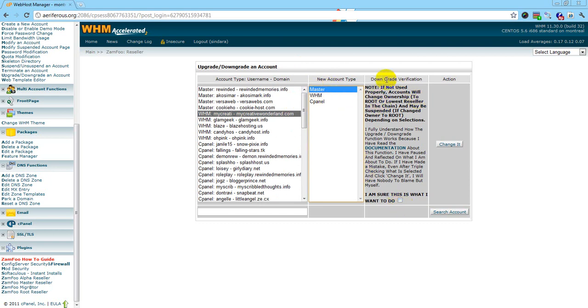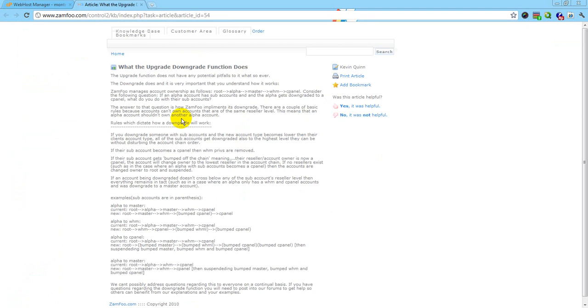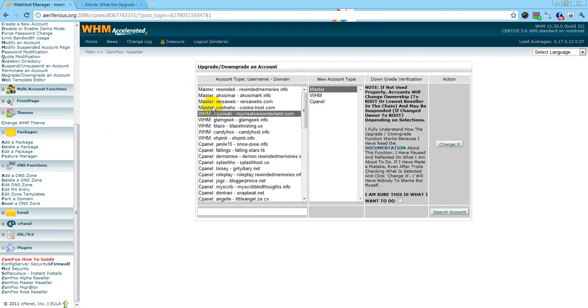This is for you to read, so you know what it's about. I've already read this many times, so I know what I'm doing. Click 'I know what I want to do,' then hit 'Change it.'